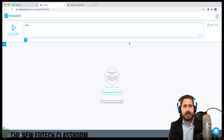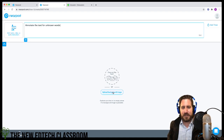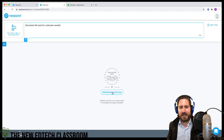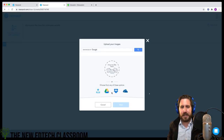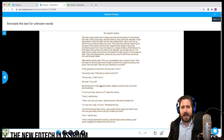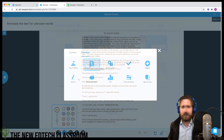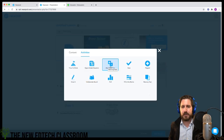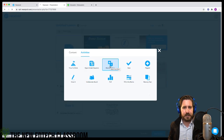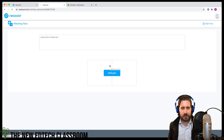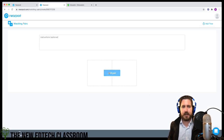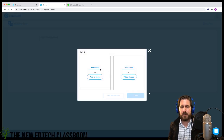Using the drawing tool as an annotation tool: go to upload background image, and then students can draw over the text, use a highlight tool, and annotate for unknown words. Matching pairs is also an activities tool that can be useful.